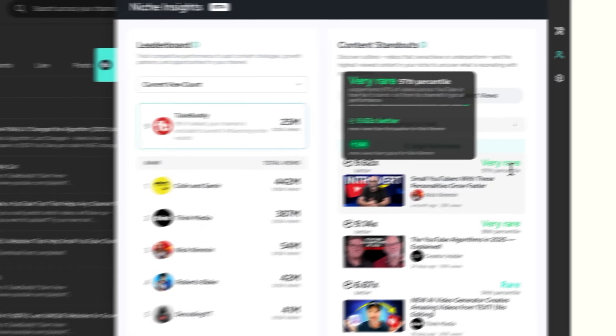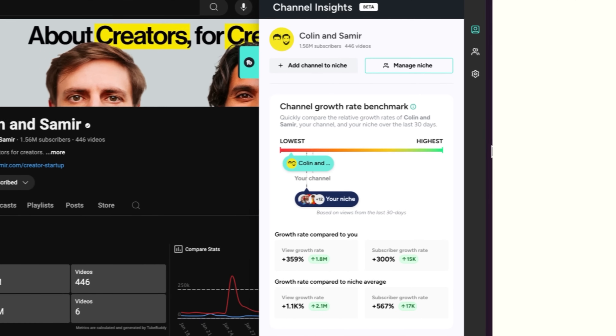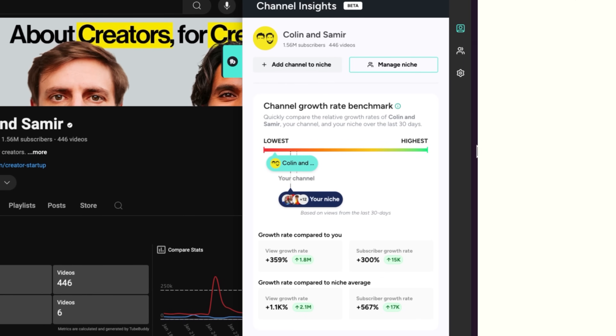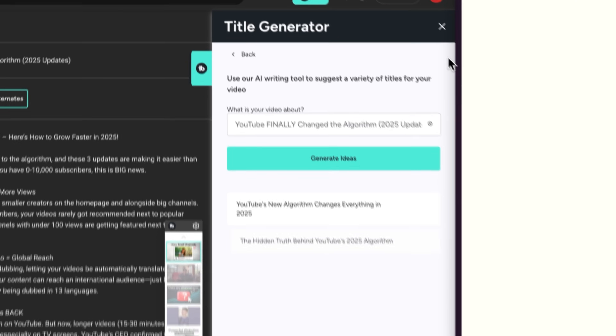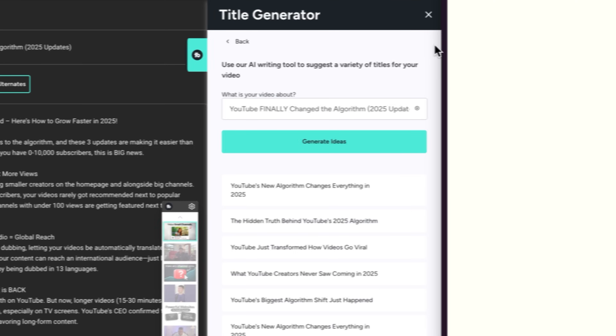And that's just scratching the surface. TubeBuddy helps you find video ideas, understand your audience, auto-generate better titles, and so much more.